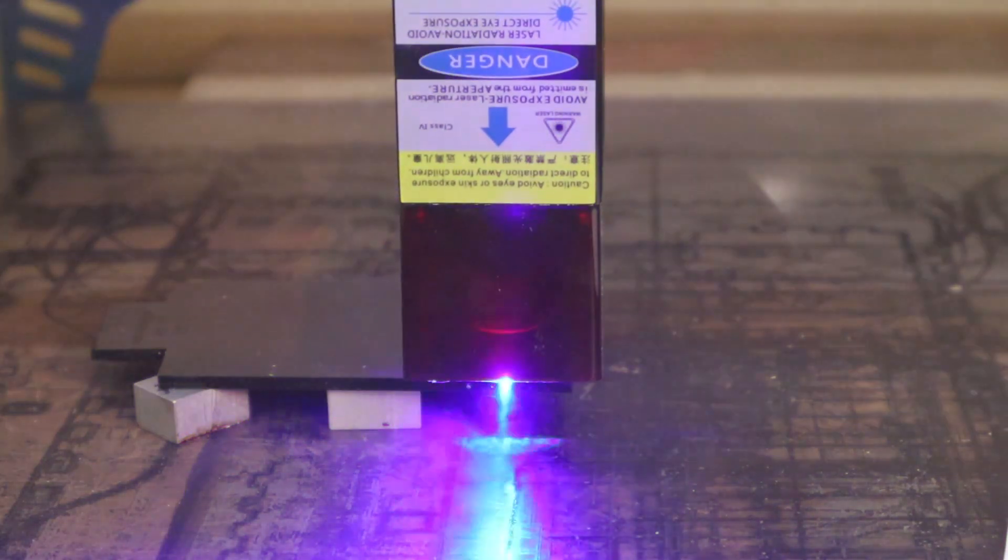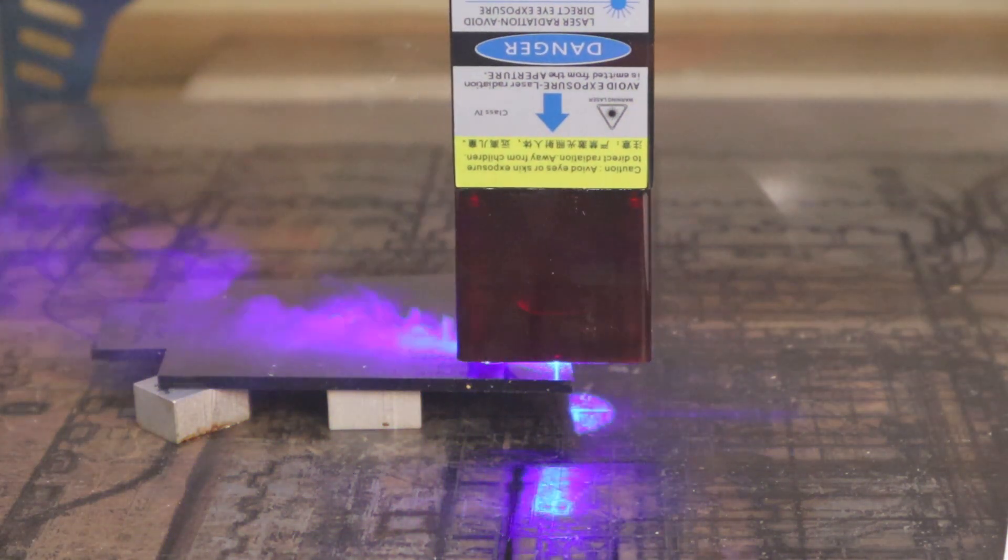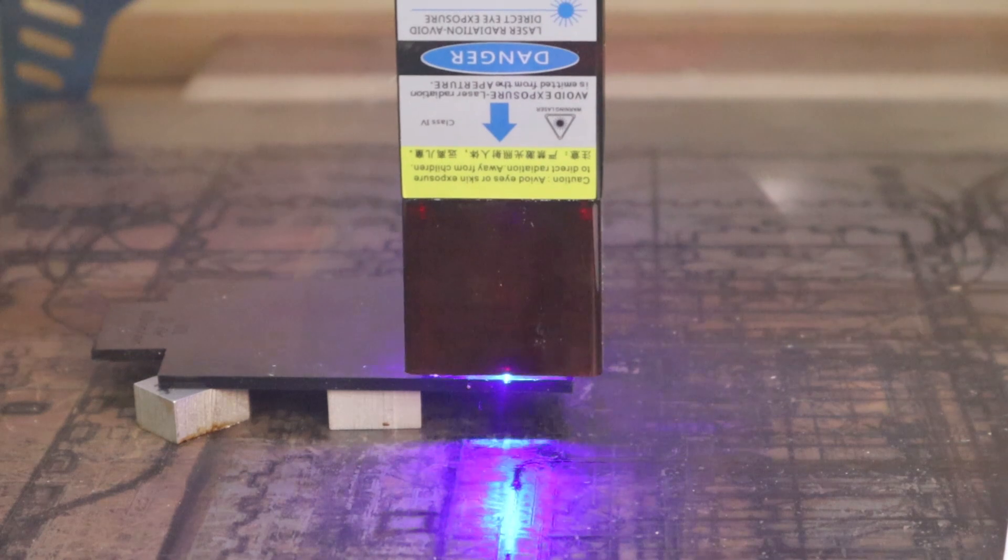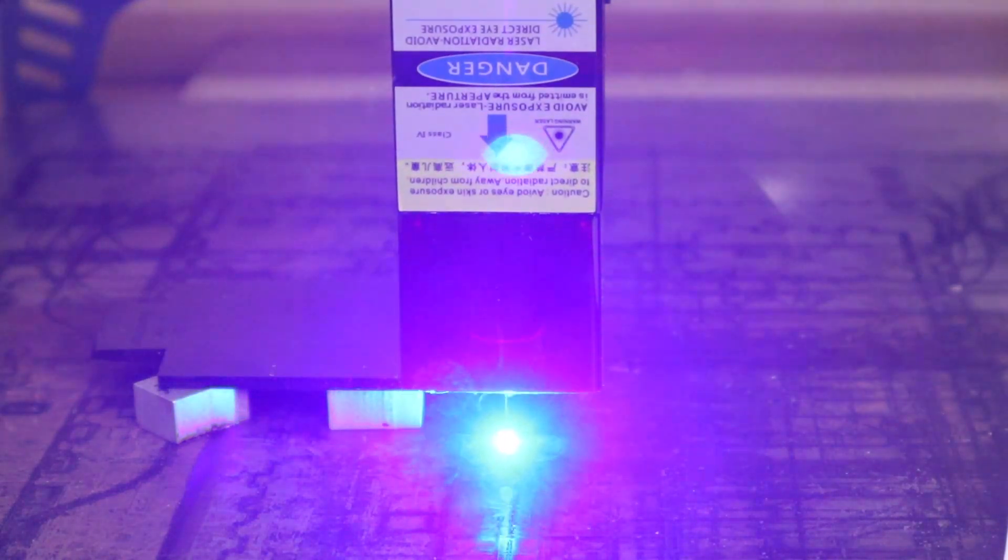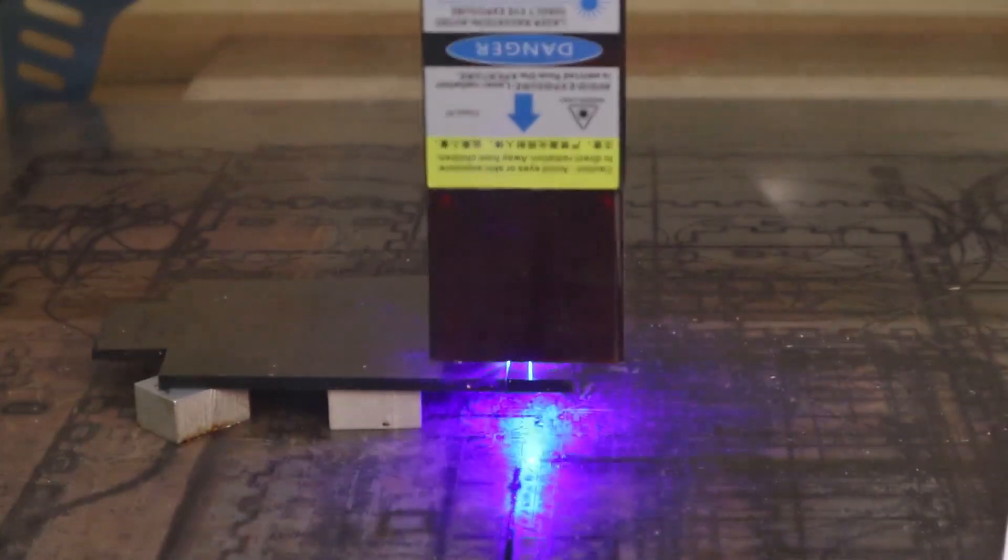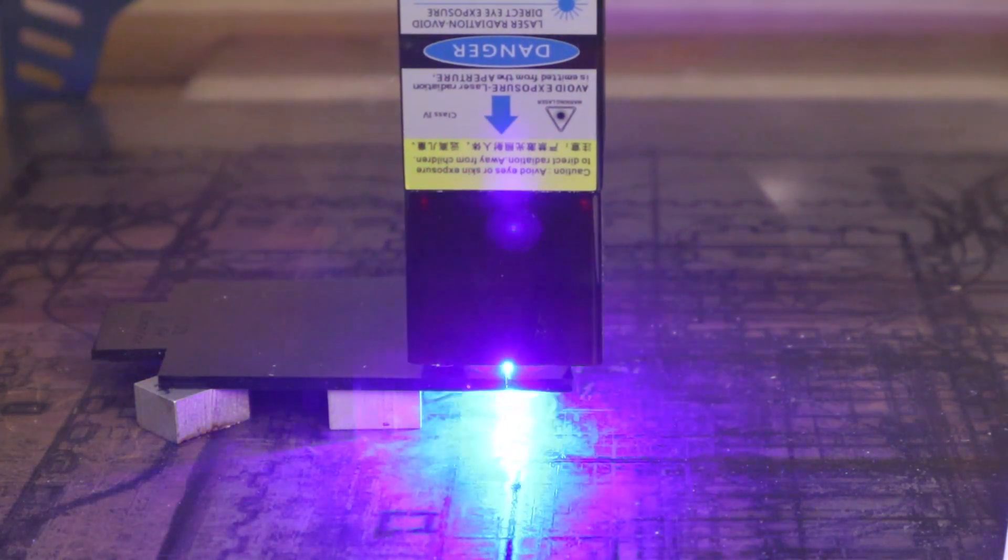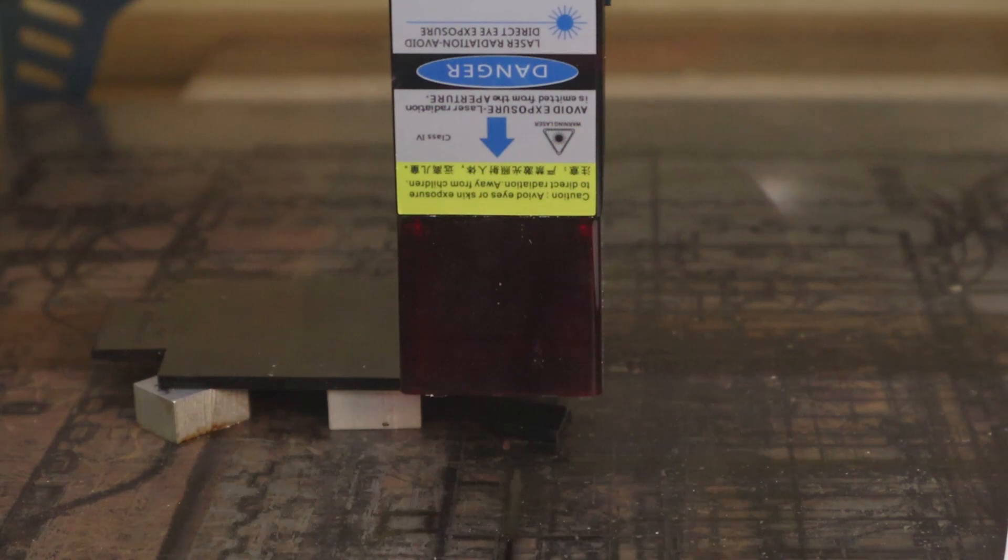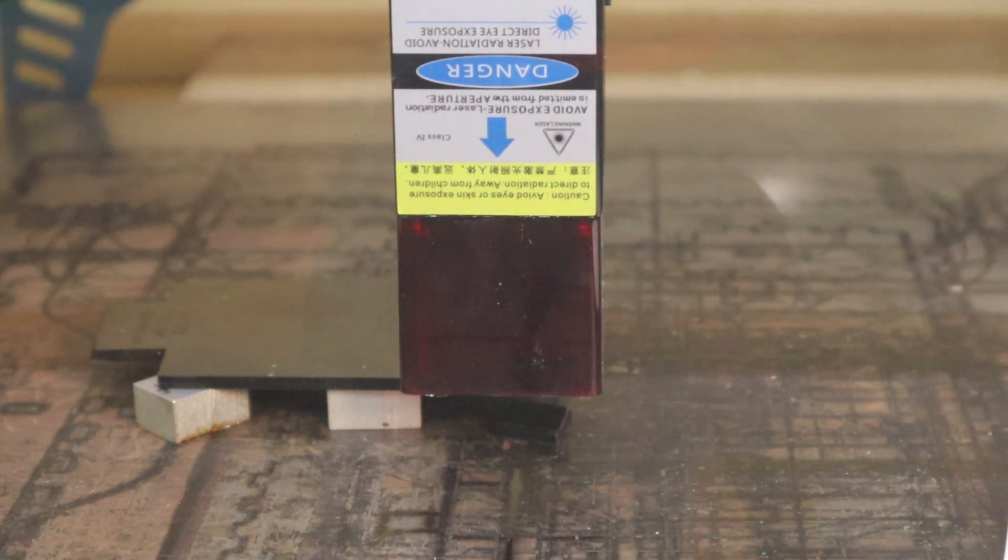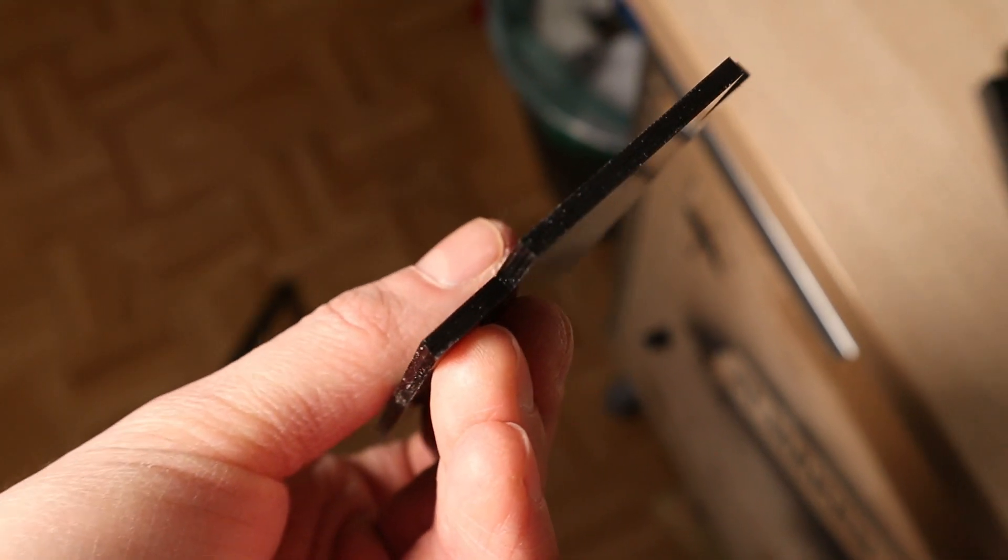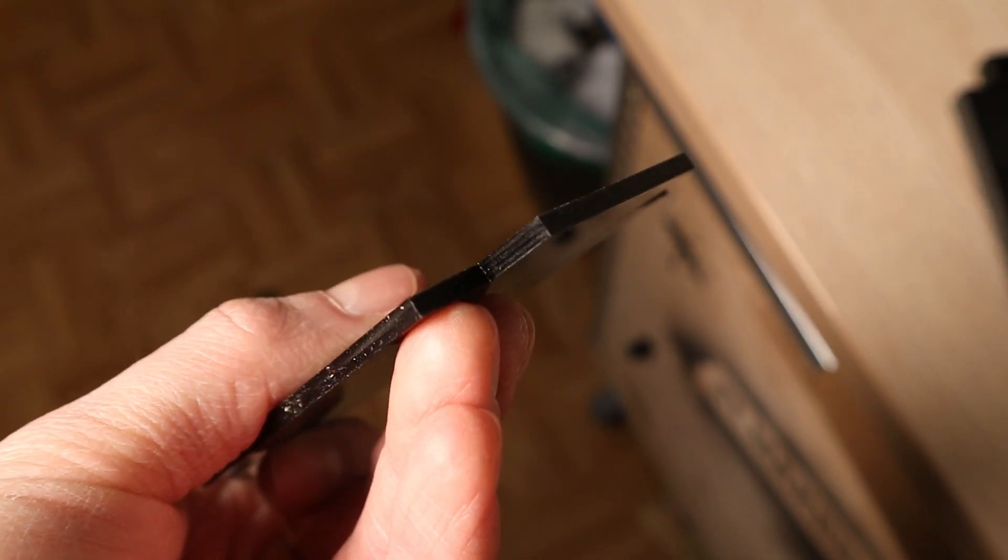I also tested the performance at cutting 3mm and 10mm black acrylic at 600mm per minute. It took only 4 passes to cut 3mm thick acrylic.